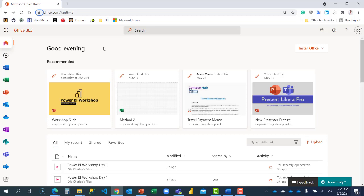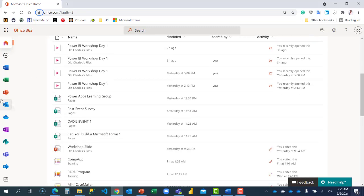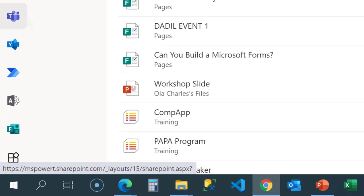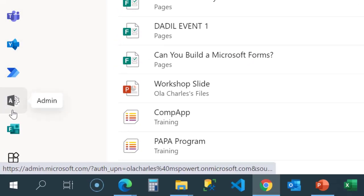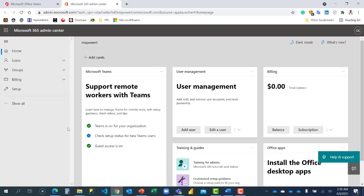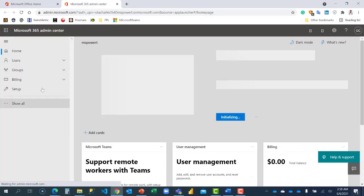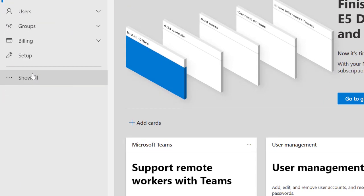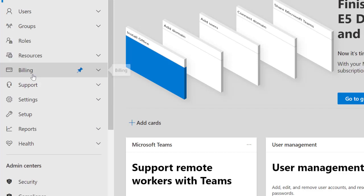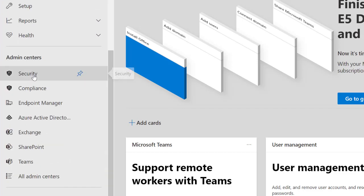All right, right here I'm just going to navigate to Admin, and from the Microsoft admin center I'm going to show all and locate Teams.